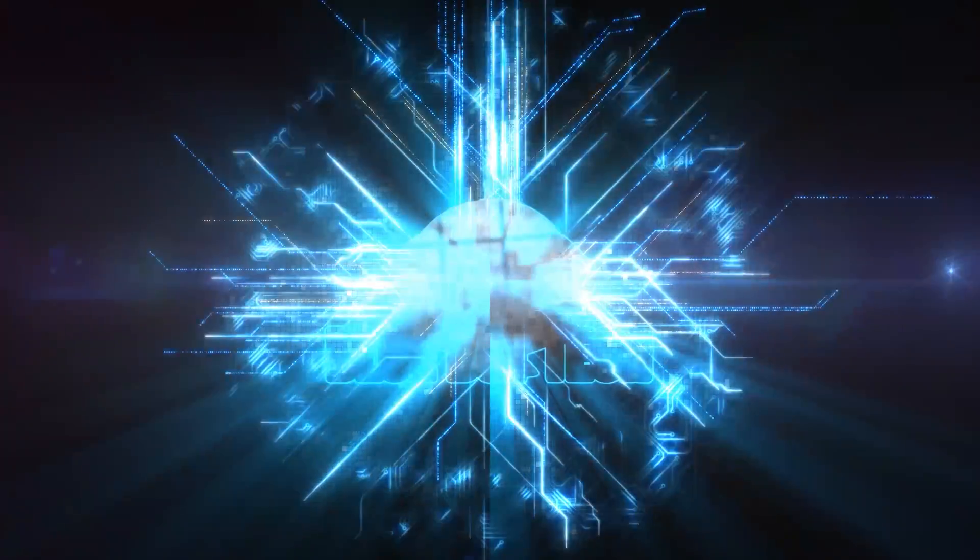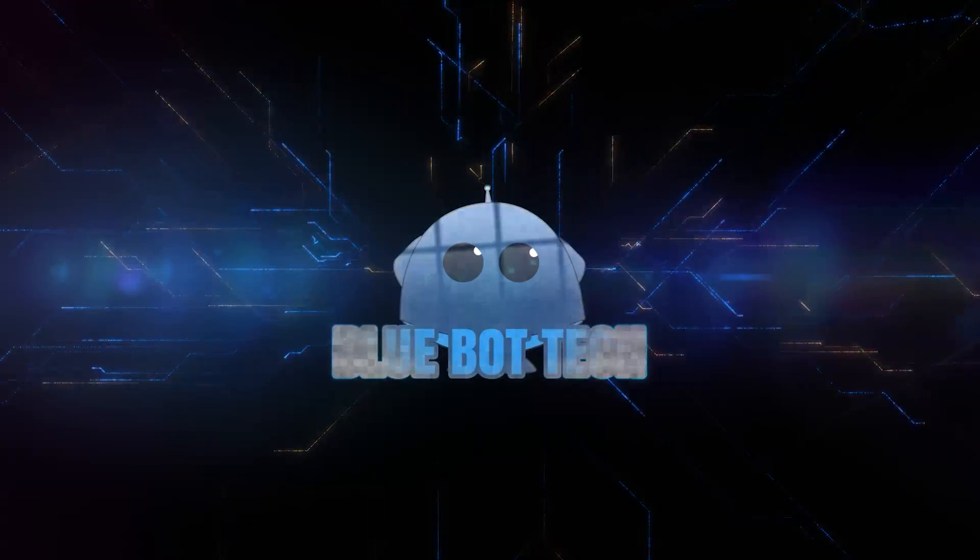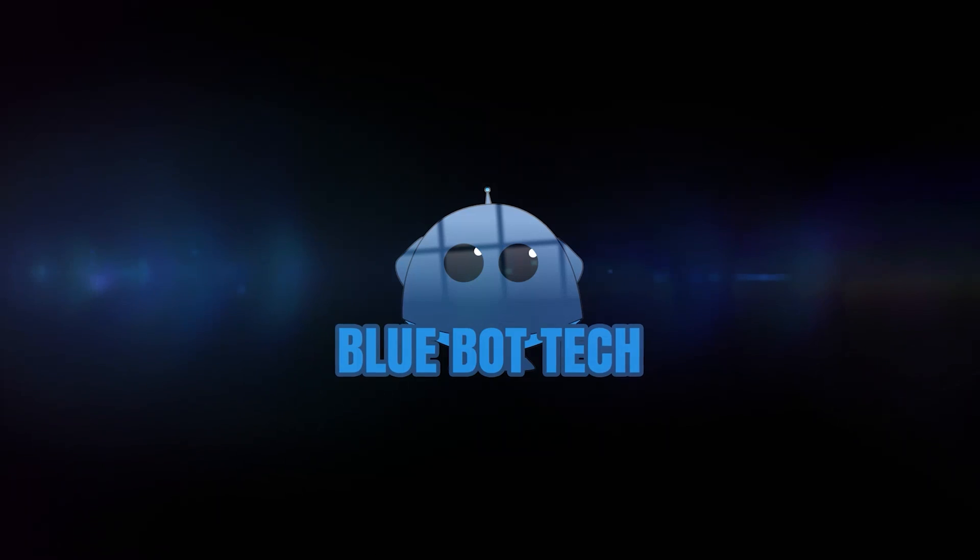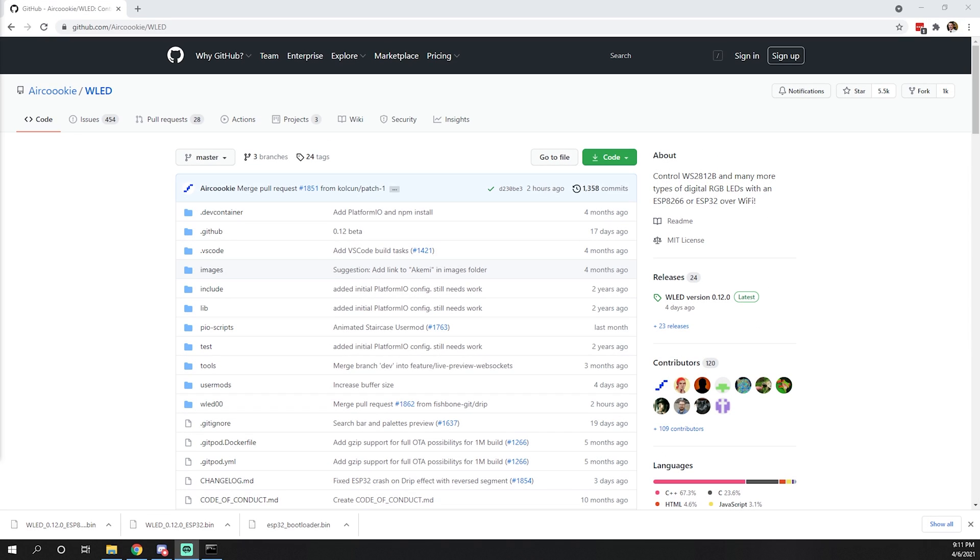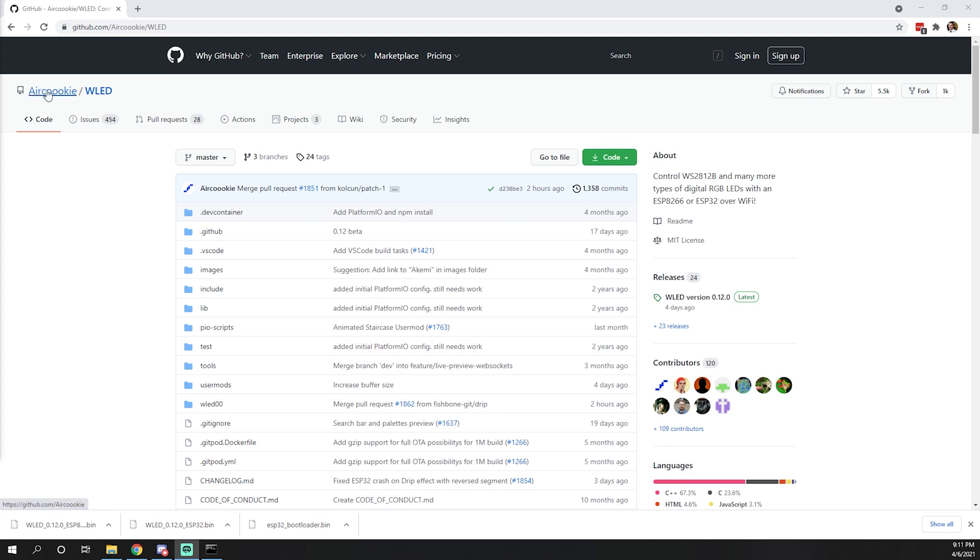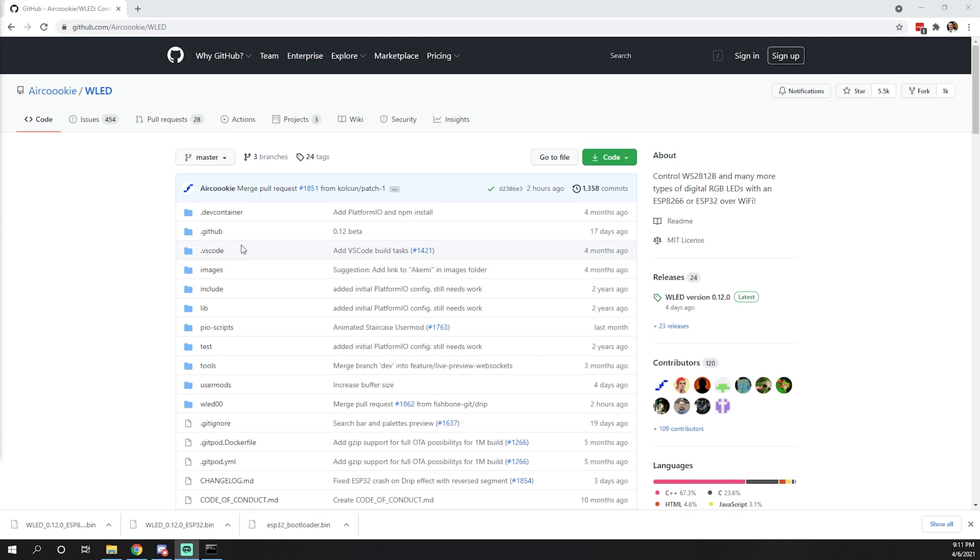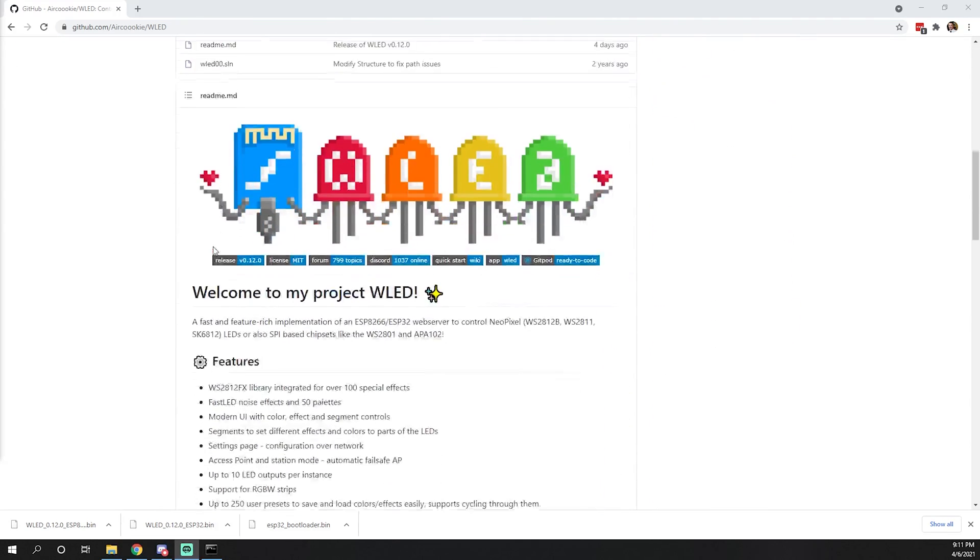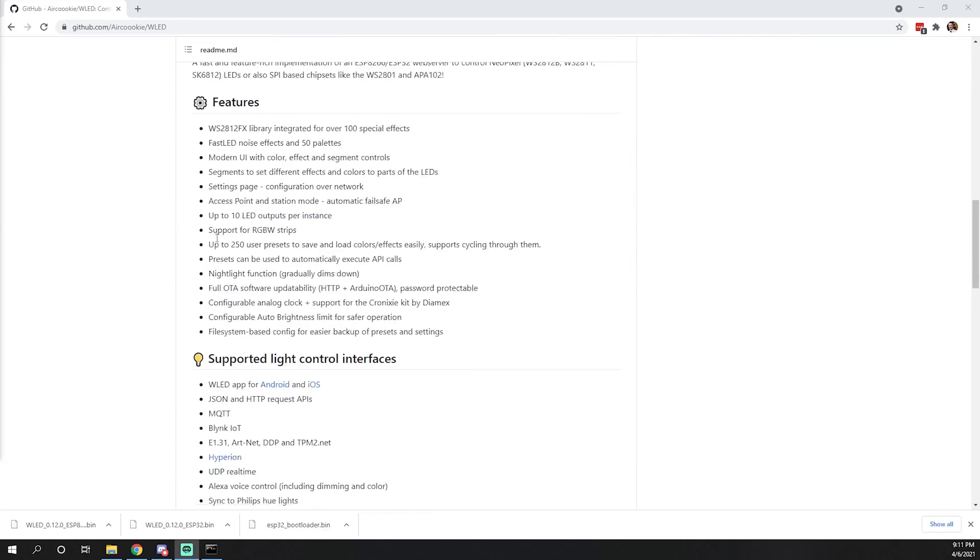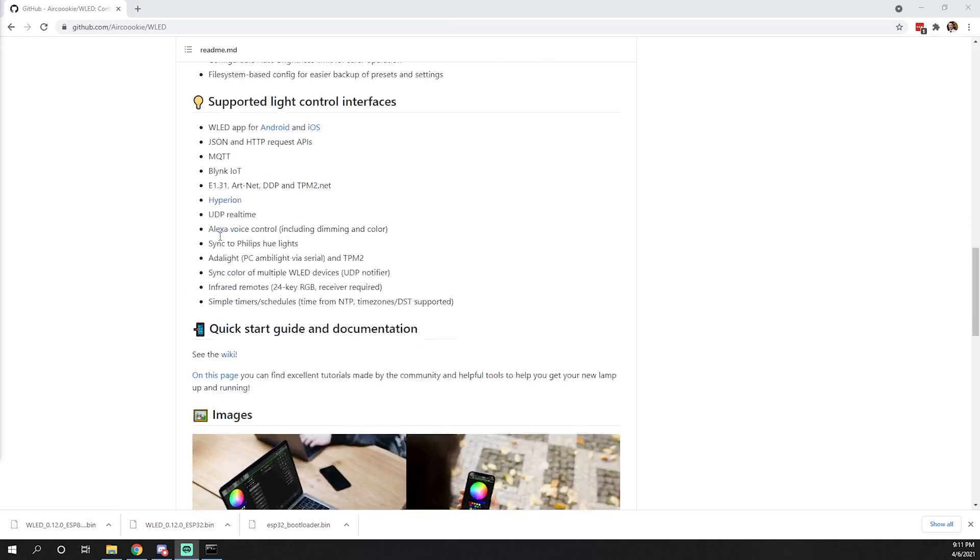To get started with installing and flashing WLED to one of our ESP8266 or ESP32, we're going to start here at the GitHub page for WLED by AirCookie. We'll scroll down to the wiki link and jump over to that.